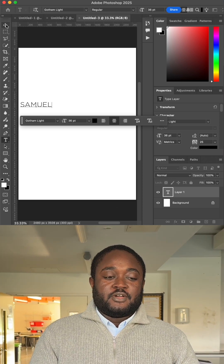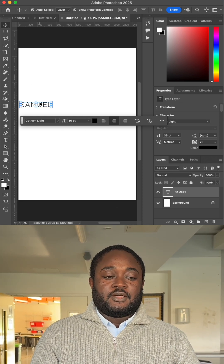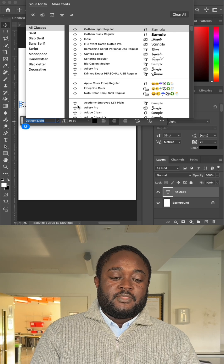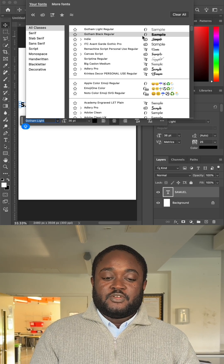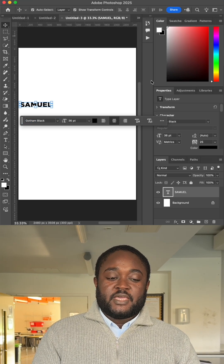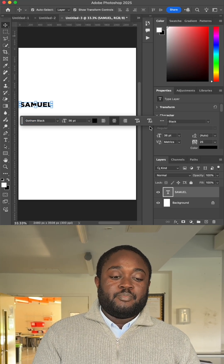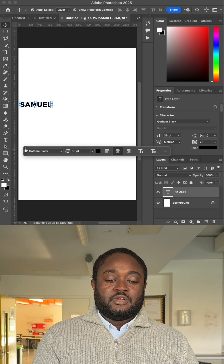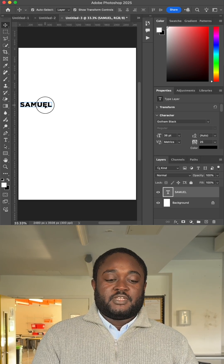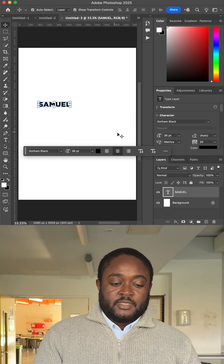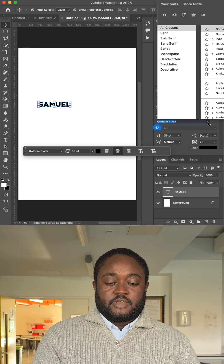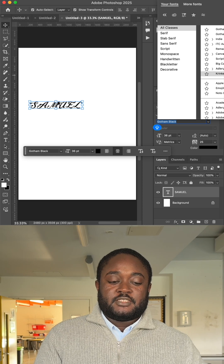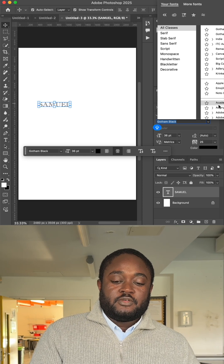The next thing you are going to do is click on the move tool and then change your font style to make it a very bold text. It helps the KaliGram look much fuller, and then you can also change your text on the right side in Photoshop.